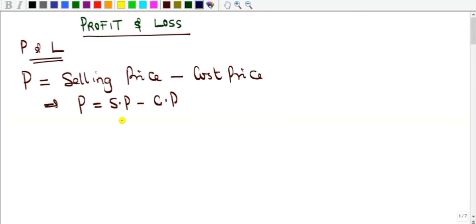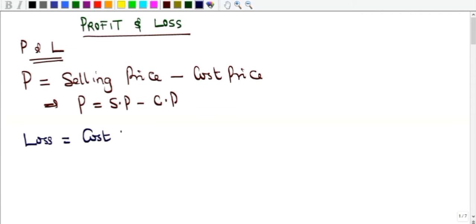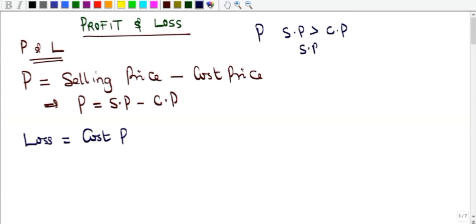For loss, it works the other way around. If you calculate your profit and it is positive, there is a profit; if it is negative, it is a loss. At the point where there is profit, the selling price is greater than the cost price, and subtracting gives a positive value. Where there is a loss, the cost price is greater than the selling price.